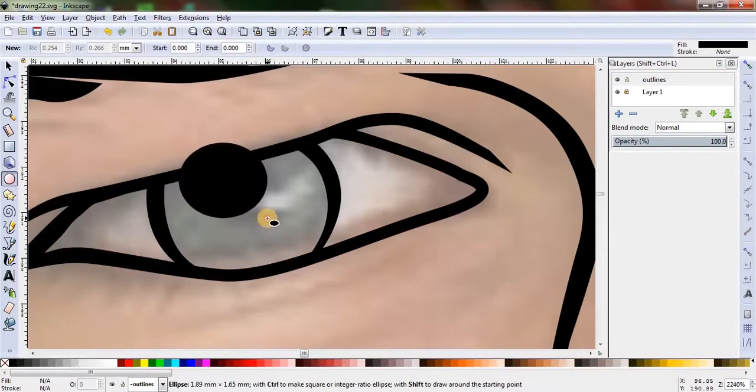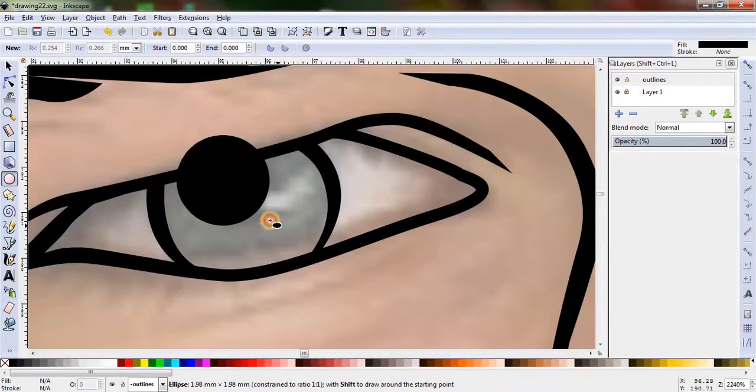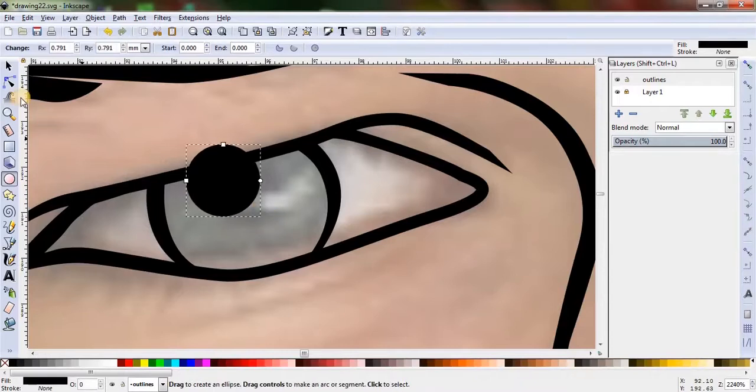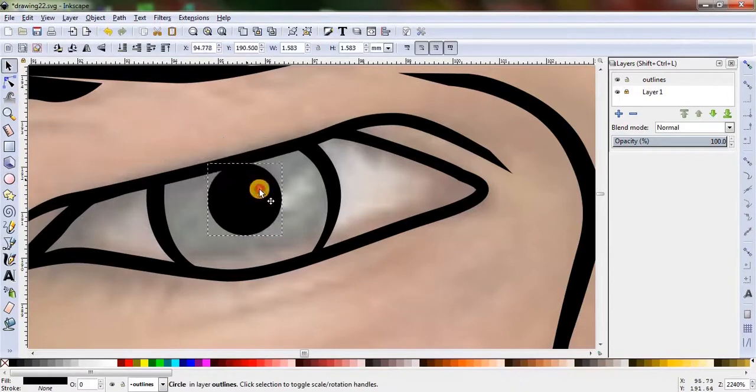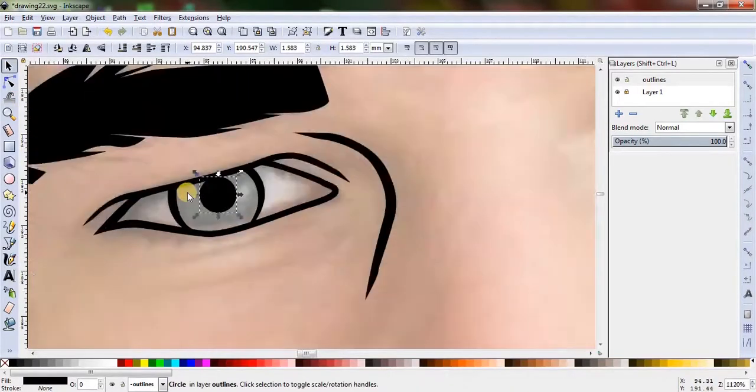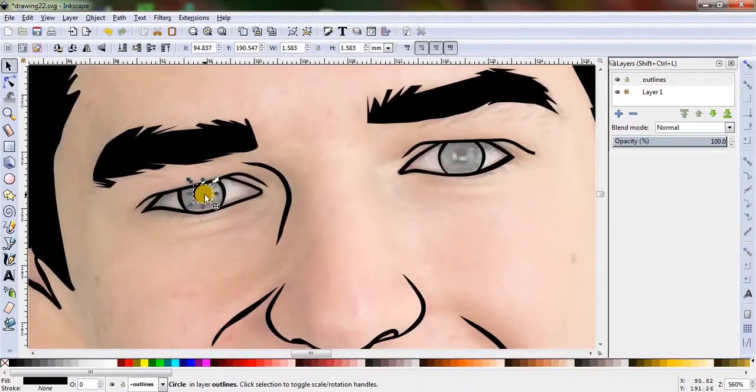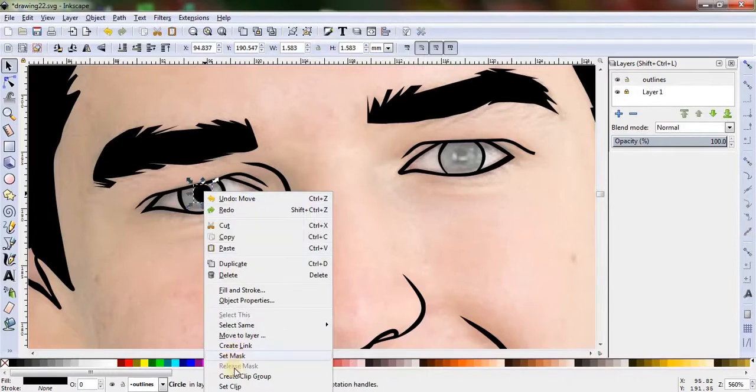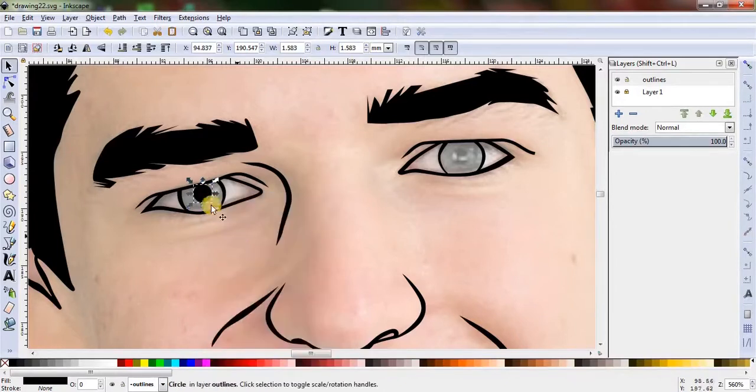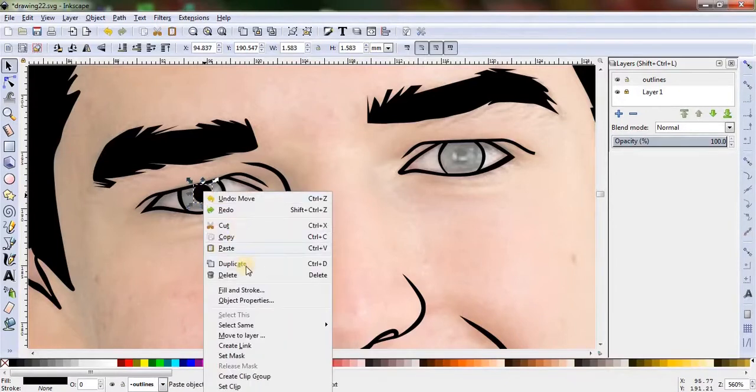Now let's make the iris of the eye. Grab the circle tool and draw a round-shaped circle. Click Control or Command to make a nice round circle and place it on the exact spot as in the image. Copy and duplicate it for the next eye and place it properly over the other eye.